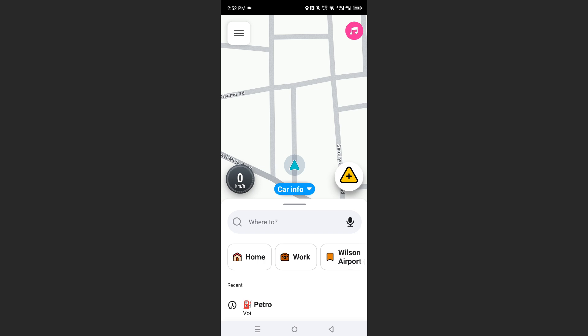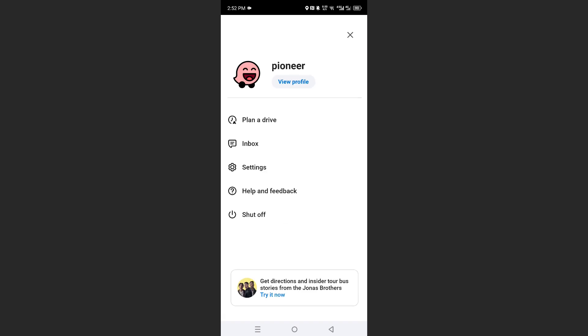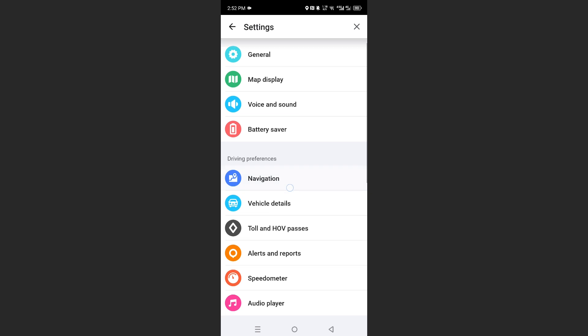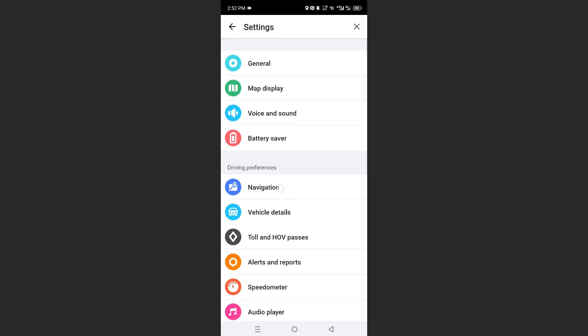This is your menu icon. Go ahead and click on that, and then I want you to click on settings right here. Under settings, you will see the driving preferences section. I want you to click on navigation.